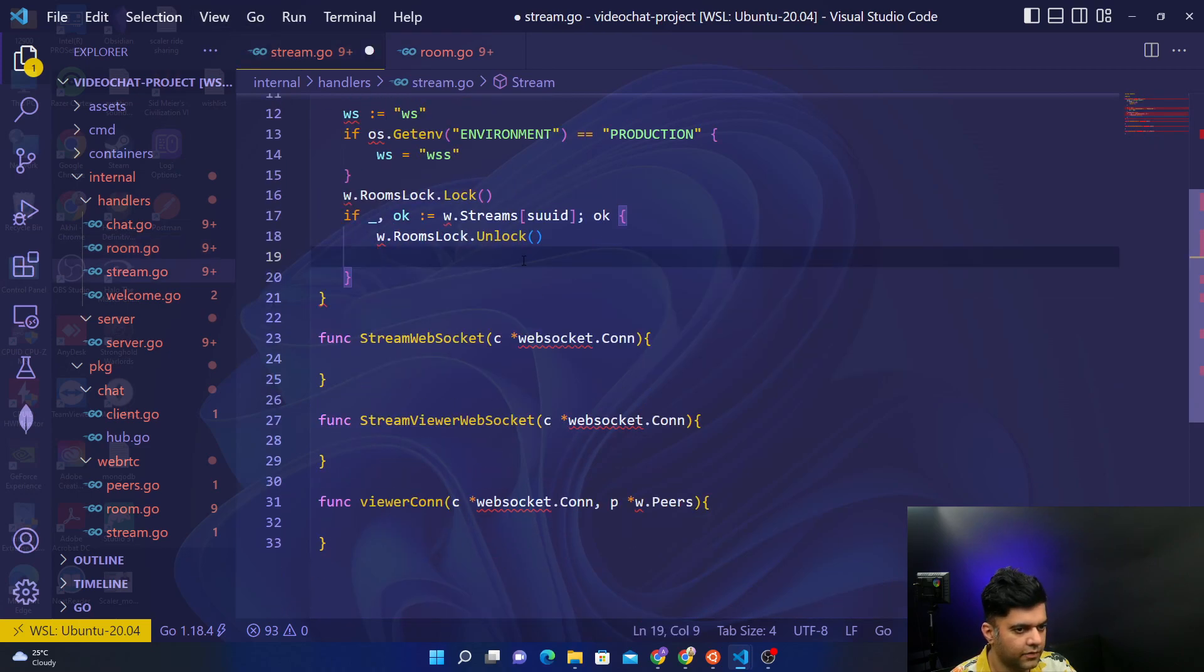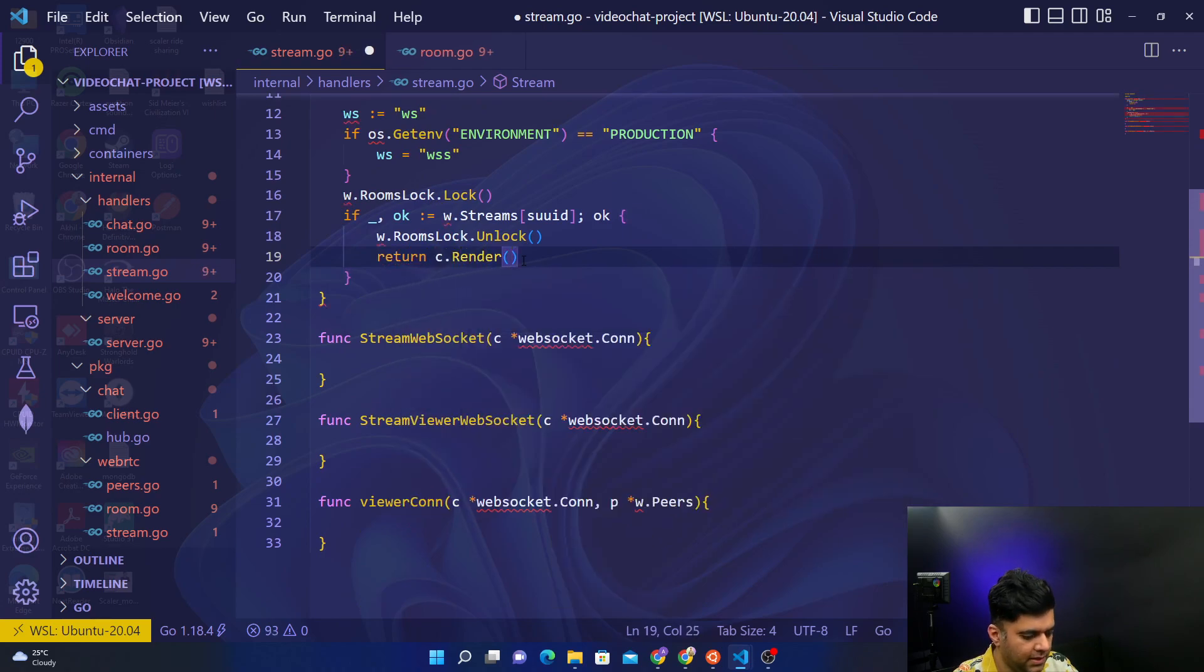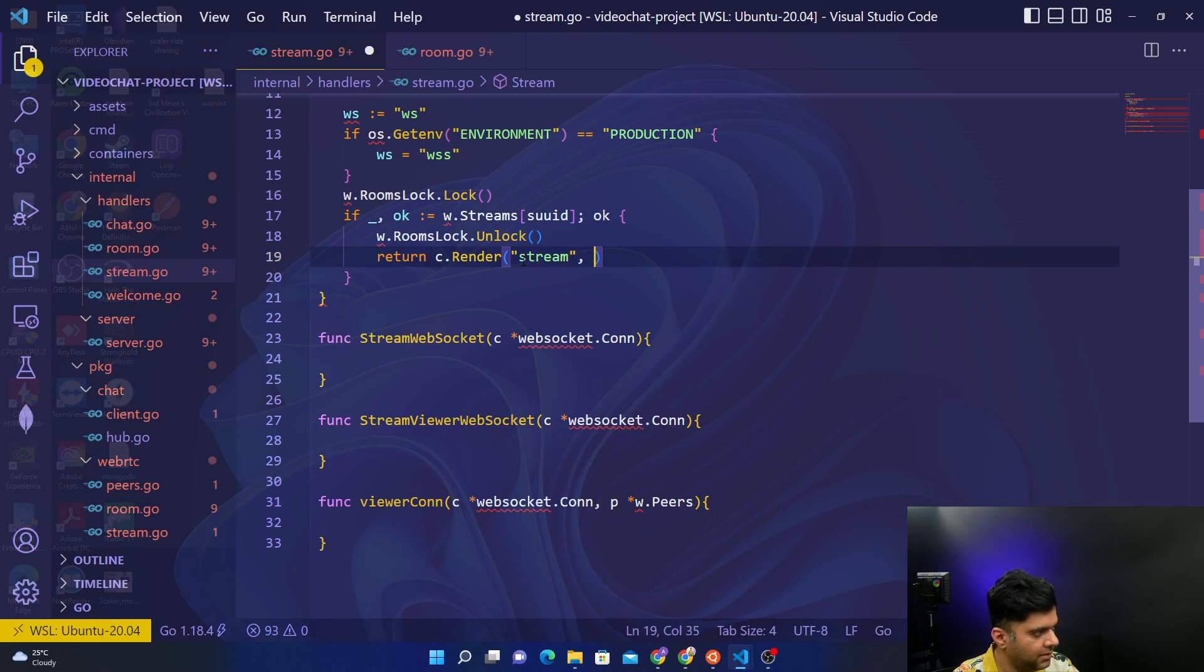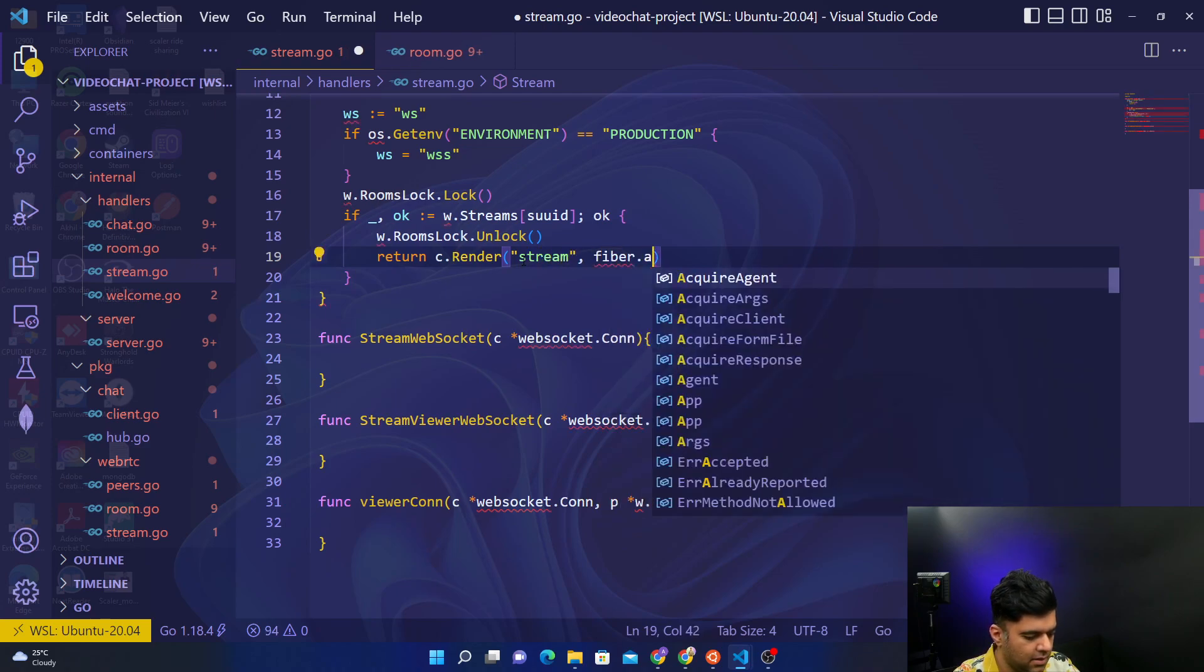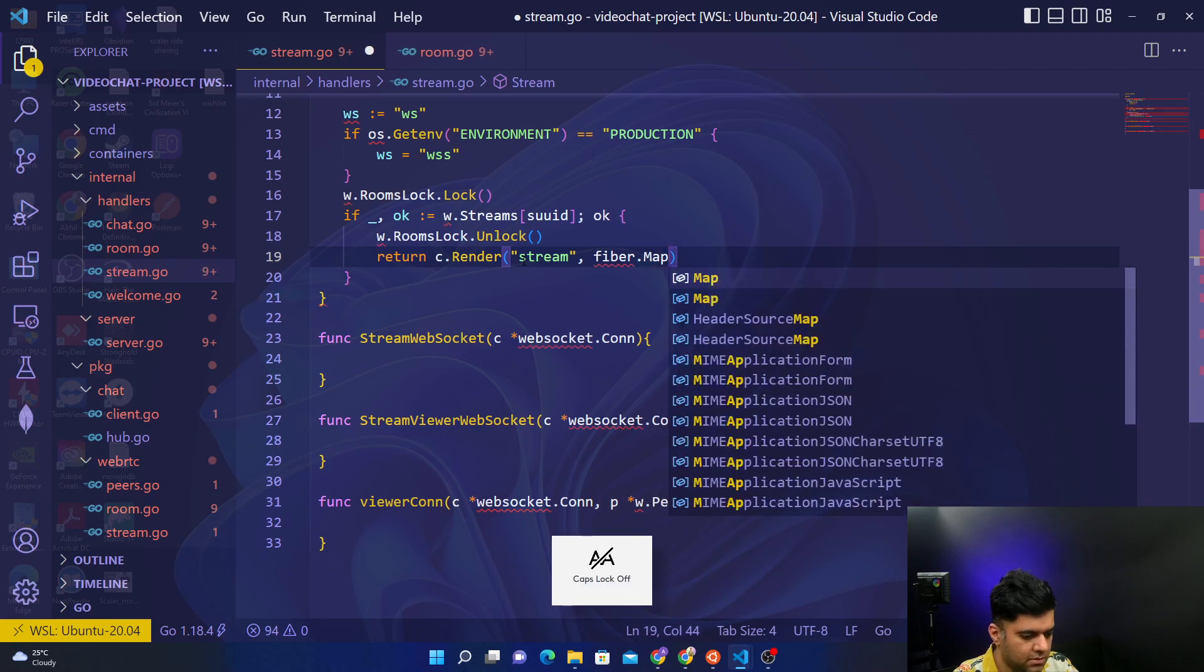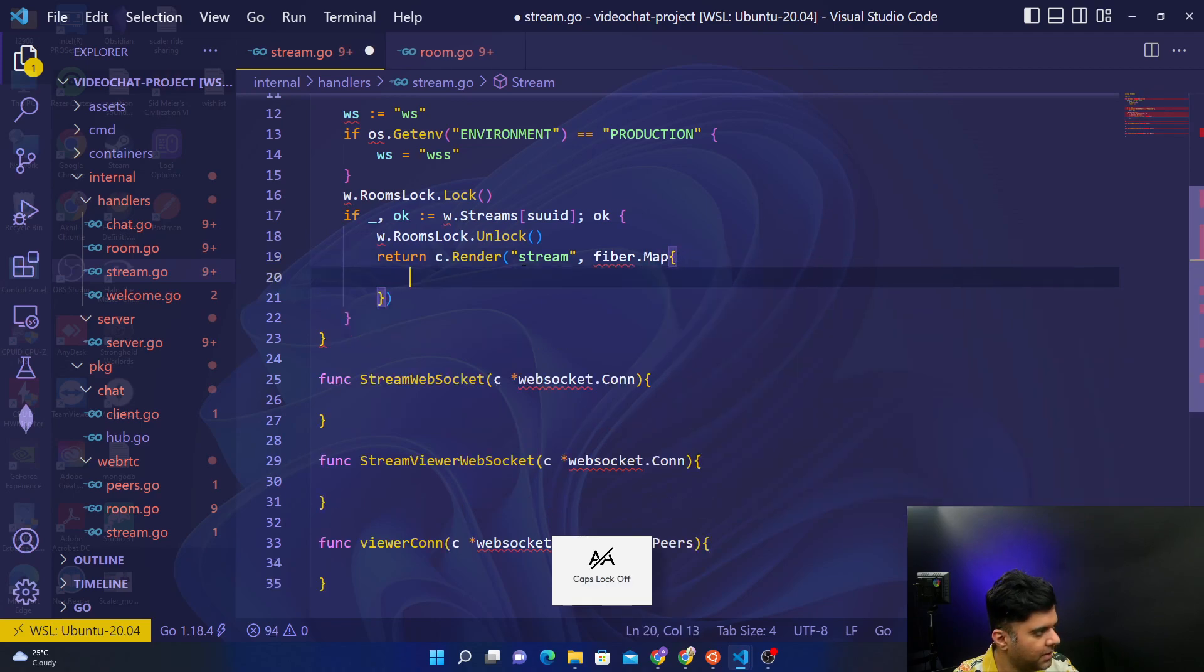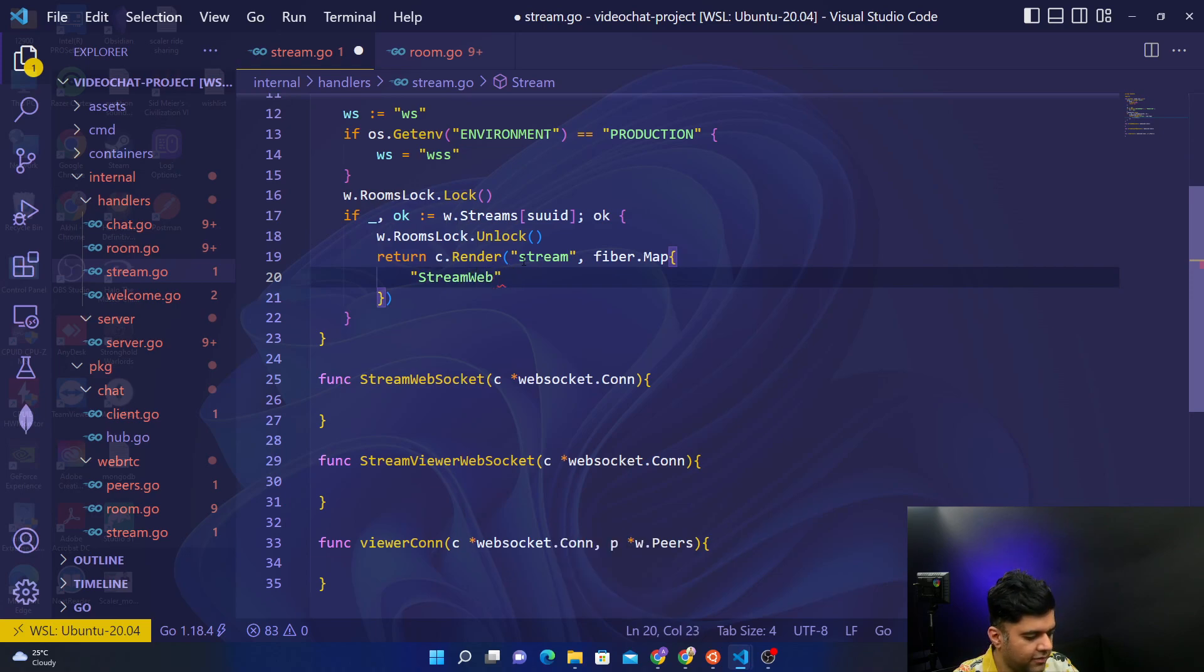So your reference file should be the room.go file, right? And then we have to return our render, so we'll have something very similar here as well. After unlock you'll say return c.render. I'm not going to copy and paste the whole thing because many things are going to change here.